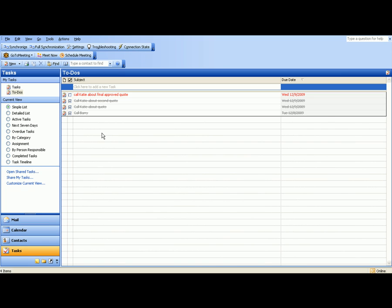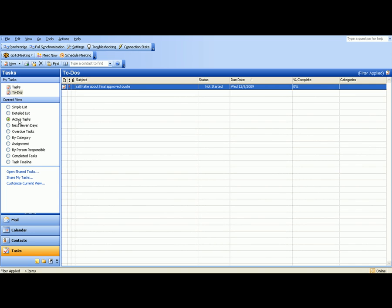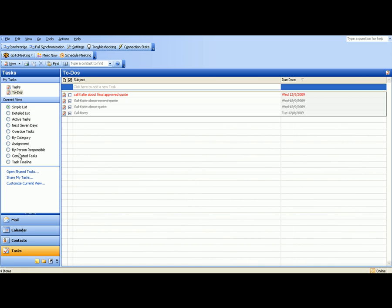But as you can see here, we have some old to-dos that I've already taken care of today. But I still need to call Katie about the final approved quote. But you have a lot of different ways of looking at this. Either the simple list, detailed list, active tasks in the next seven days, all the way down. So this is really a good way to keep track of what you have currently linked up into your RMI Advantage database to see what do I need to do without going through the entire database and going through all the contacts. You get a quick view right here.